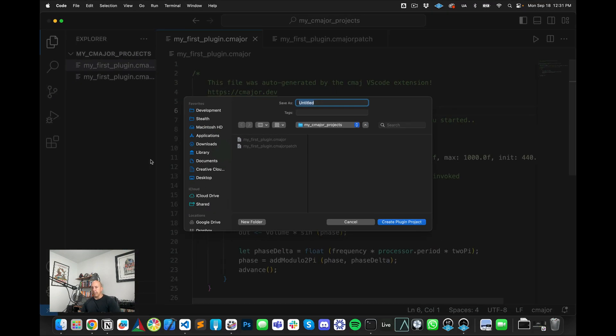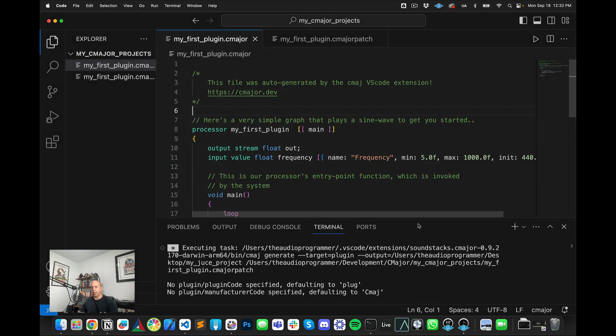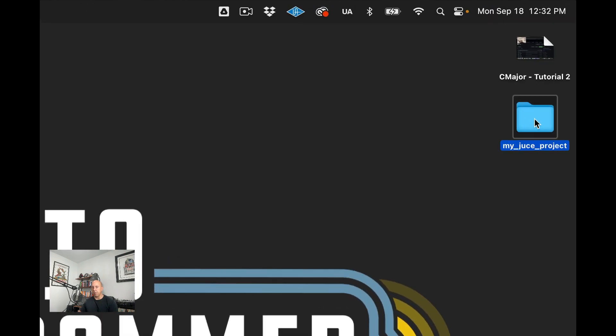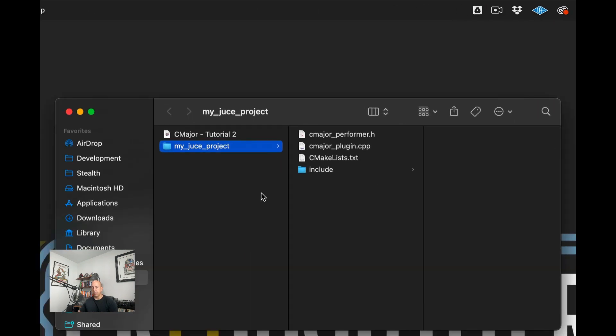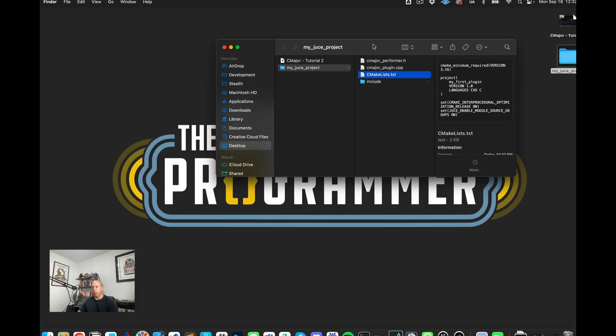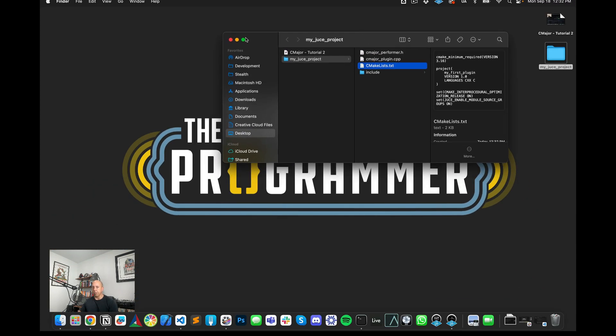Now it's asking me to save this in a location. I'll save this on the desktop. I'll call this my JUCE project and I'll hit create plugin project. And now if we go and we minimize this, we will see that it's created a JUCE project, right? So this is using CMake. So this is not using the Projucer and I will show you what you do from here to actually be able to build your JUCE project.